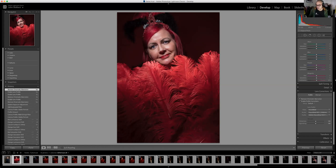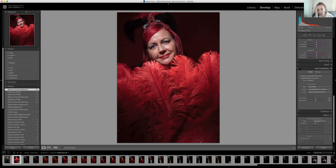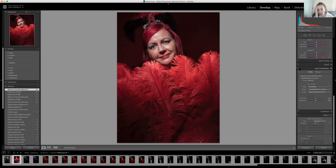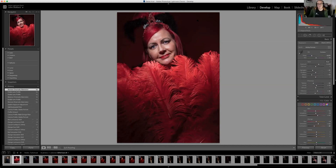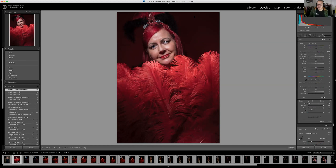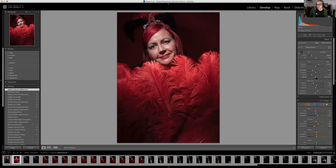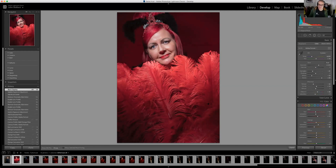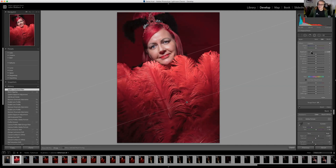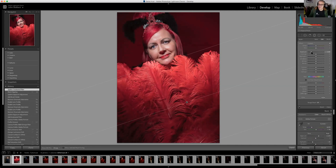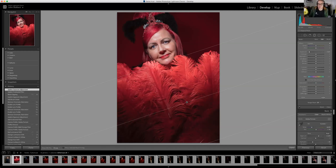If you wanted to change just the background, you could go back and use the adjustment brush — you could just paint in the adjustments like this and it will put a mask on. Then you could change it using the slider — lighten up the black background by pushing in the blacks — get it to the point you want and then go back into the grad filter to pull that foreground back down again. In Photoshop you could mask it; in Lightroom you can't, but the idea is to avoid going to Photoshop as much as possible.